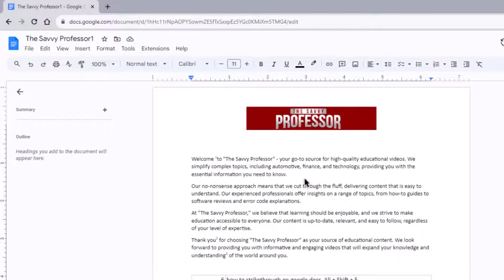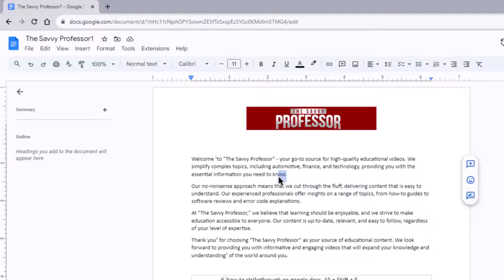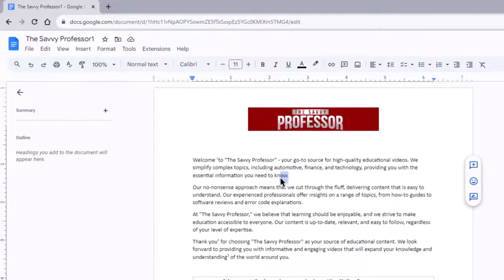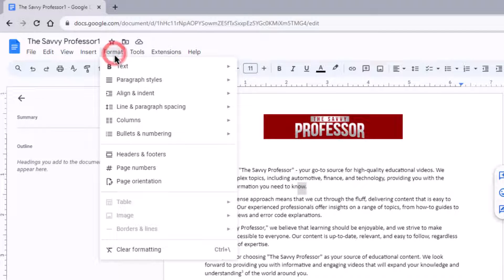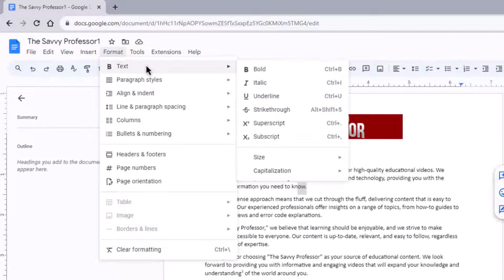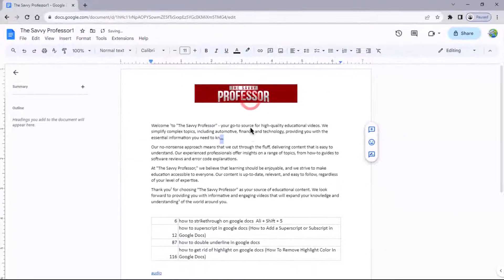To superscript text in Google Docs, first select the text you wish to superscript, then navigate to the format menu, click on text and choose the superscript option. To subscript, select the subscript option.